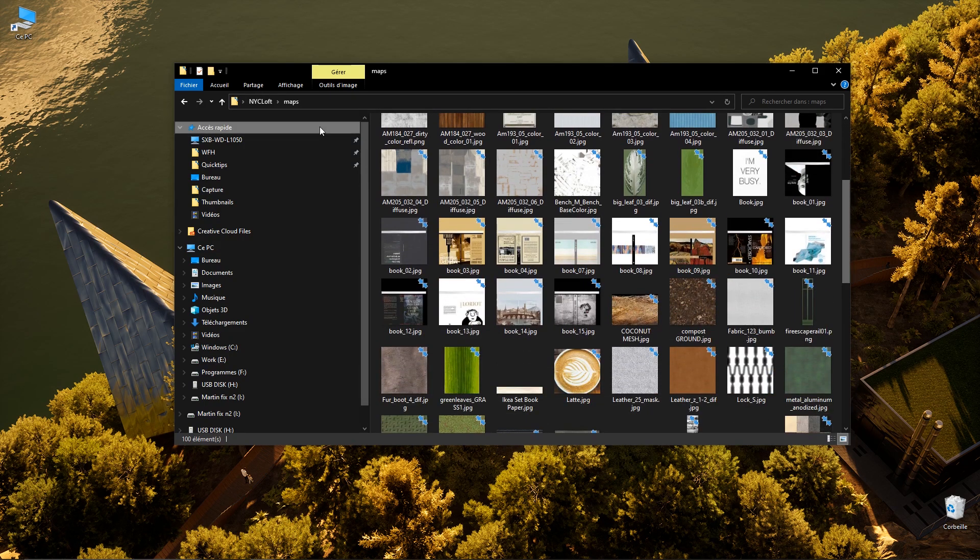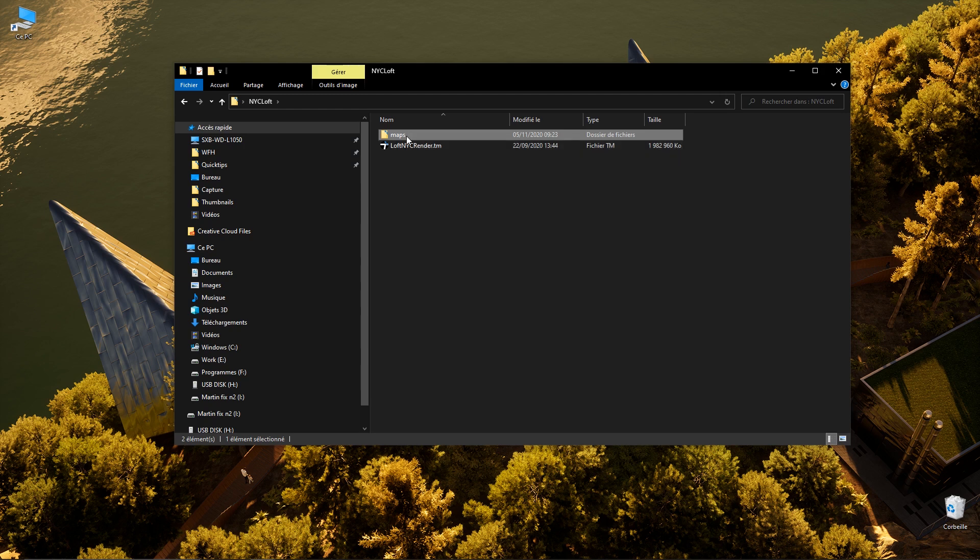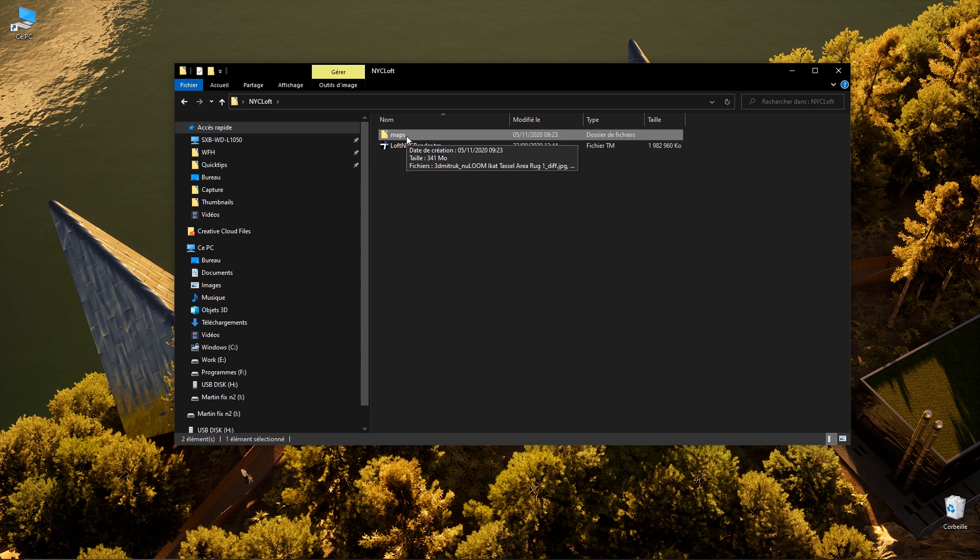So now I can just share the Twinmotion file alongside all the textures so if anyone opens this project all the textures won't be missing.